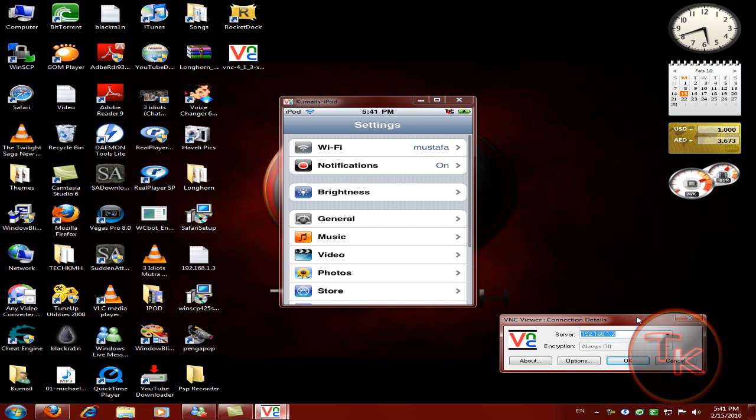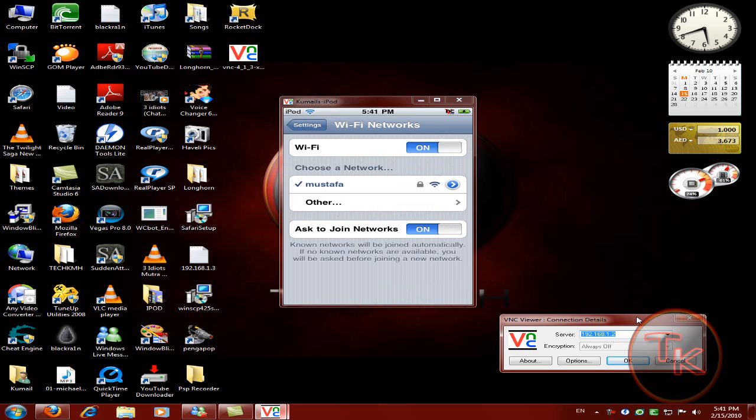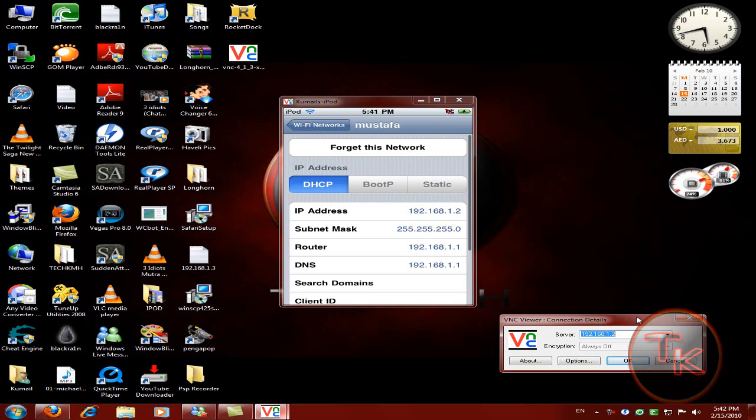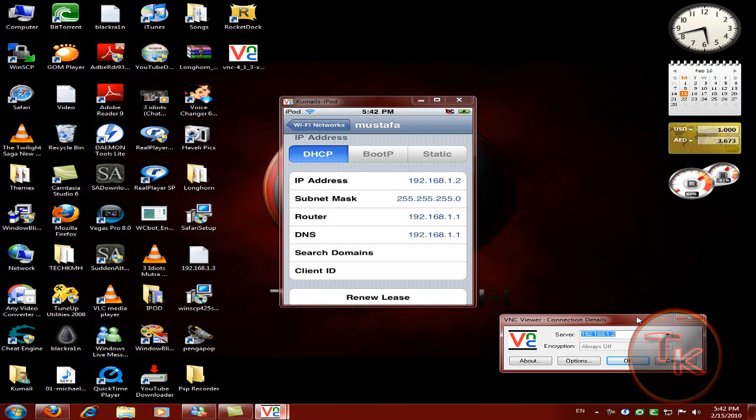Go to Wi-Fi and click on that blue arrow. You should see your IP address over here. Like mine is 192.168.1.2.